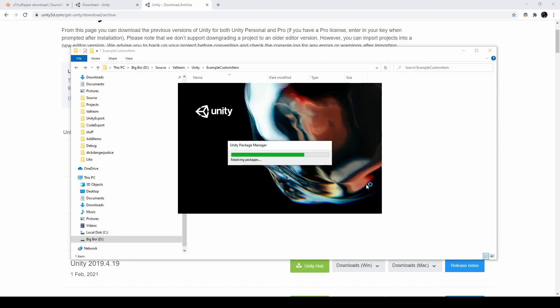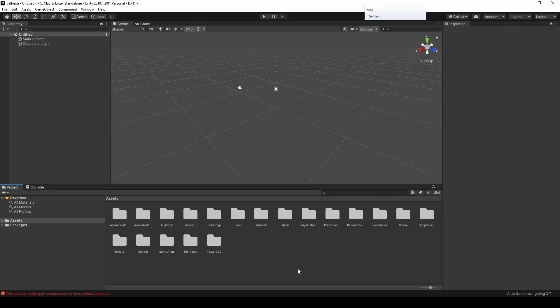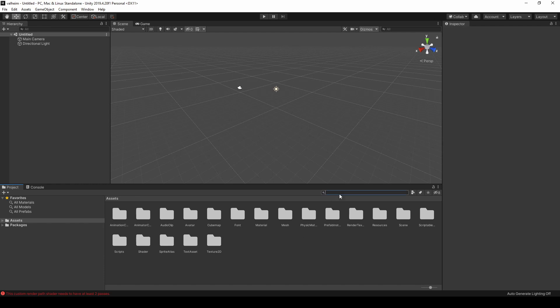This process will take a minute. After the upgrade is complete, your project should look something like this. We're going to add a new version of the iron sword, so let's find that prefab.